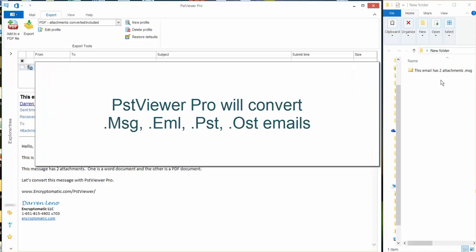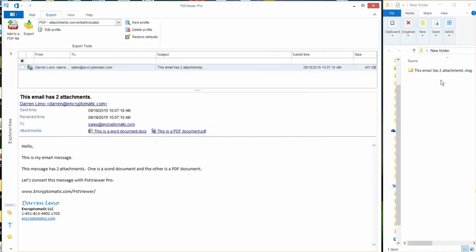Now you can also do this with PST files, OST files, MSG files, EML files, different email content types. So today we're just using an MSG file because that's what I've got.